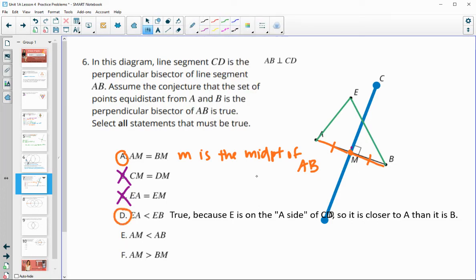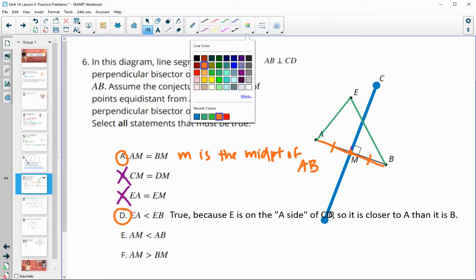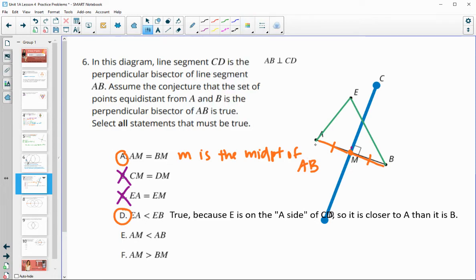Is AM less than AB? AM is this segment here. Is it smaller than AB? Yes, because M is on that segment on the interior of it, so it's definitely going to be shorter. That one is true.